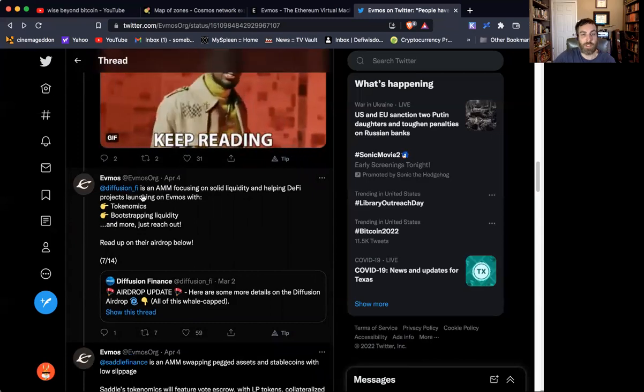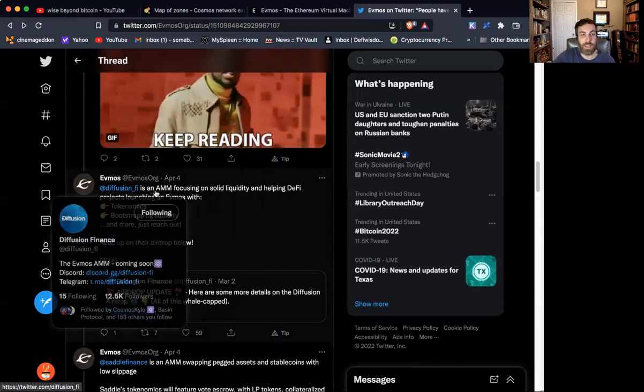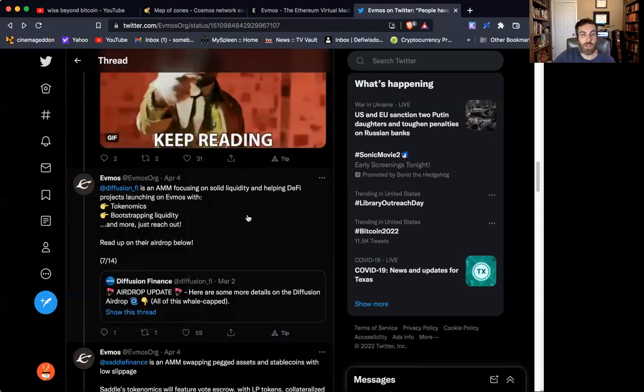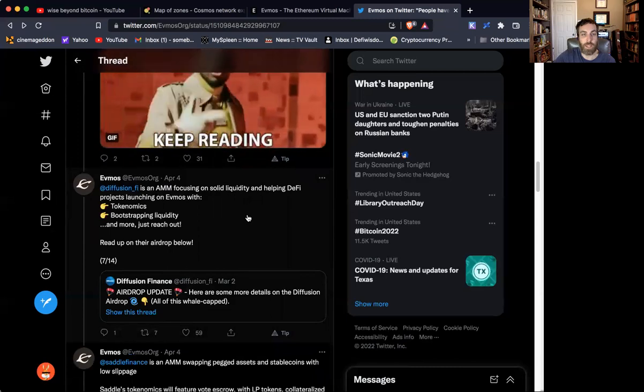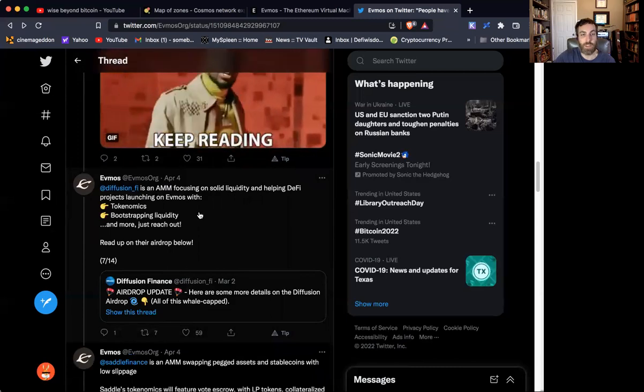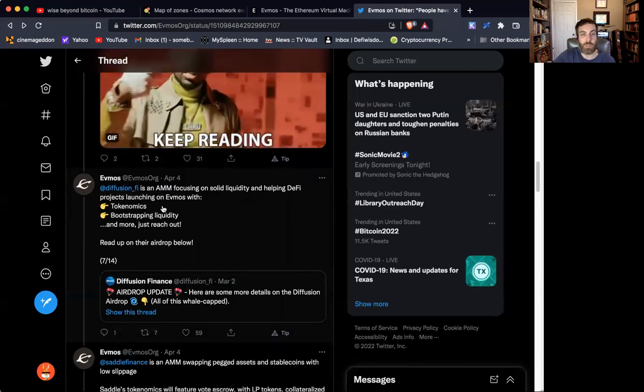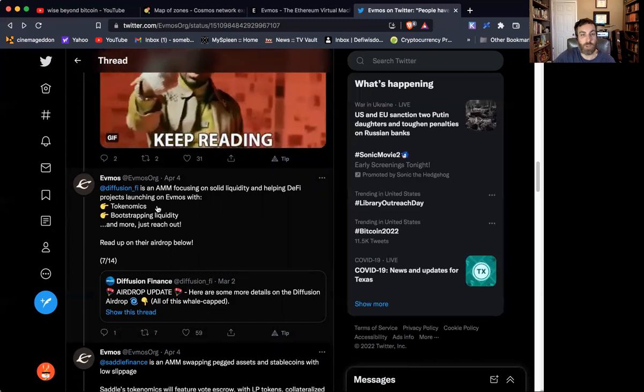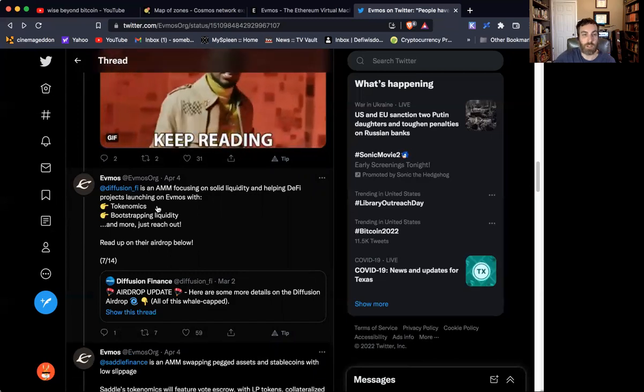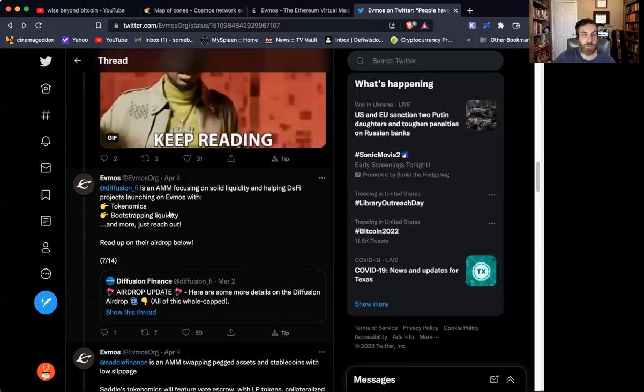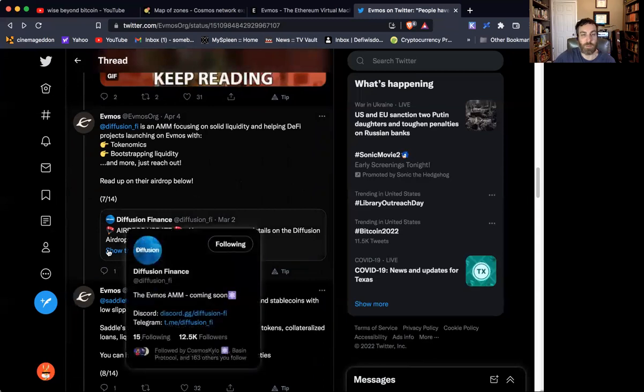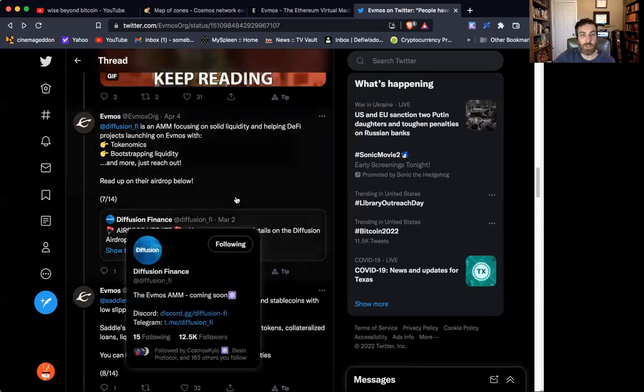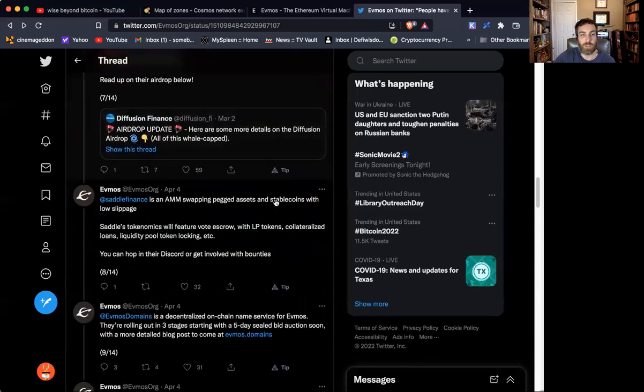The first is Diffusion Finance, which is an automatic market maker, which is launching on EVMOS. And it's going to have tokenomics to help launch other projects and bootstrapping liquidity. There'll be an airdrop. We'll have a link here. You can go to their Discord to get more information.